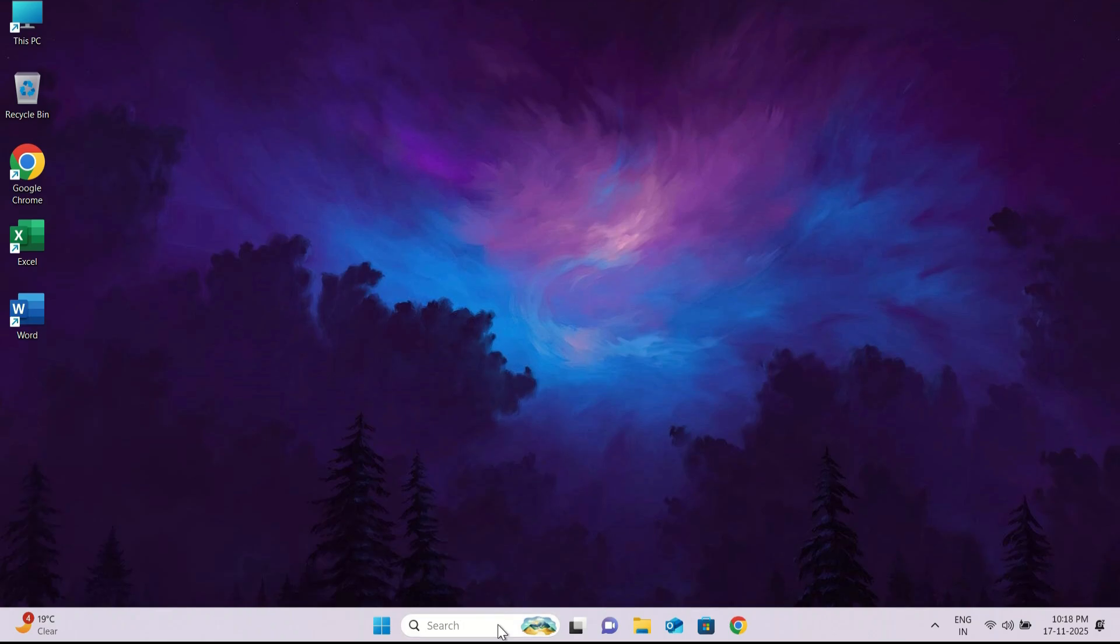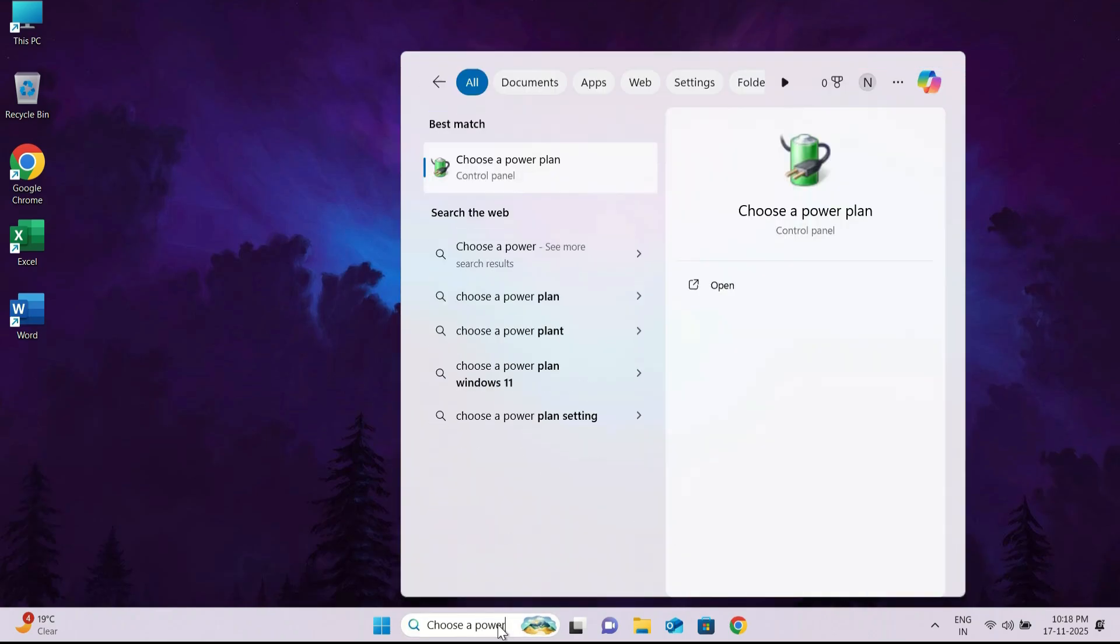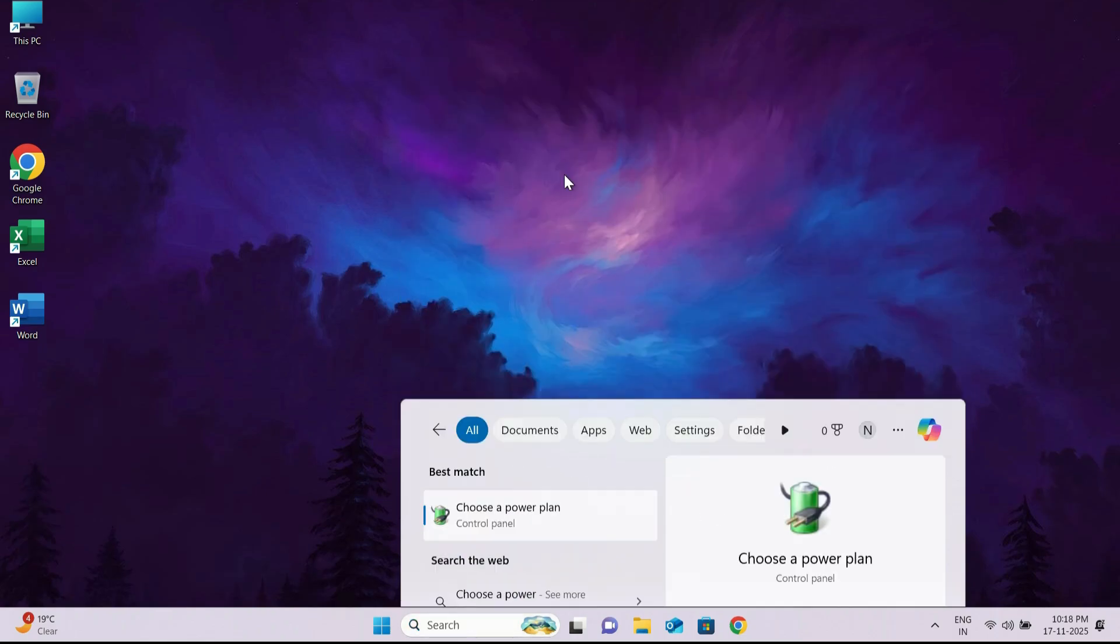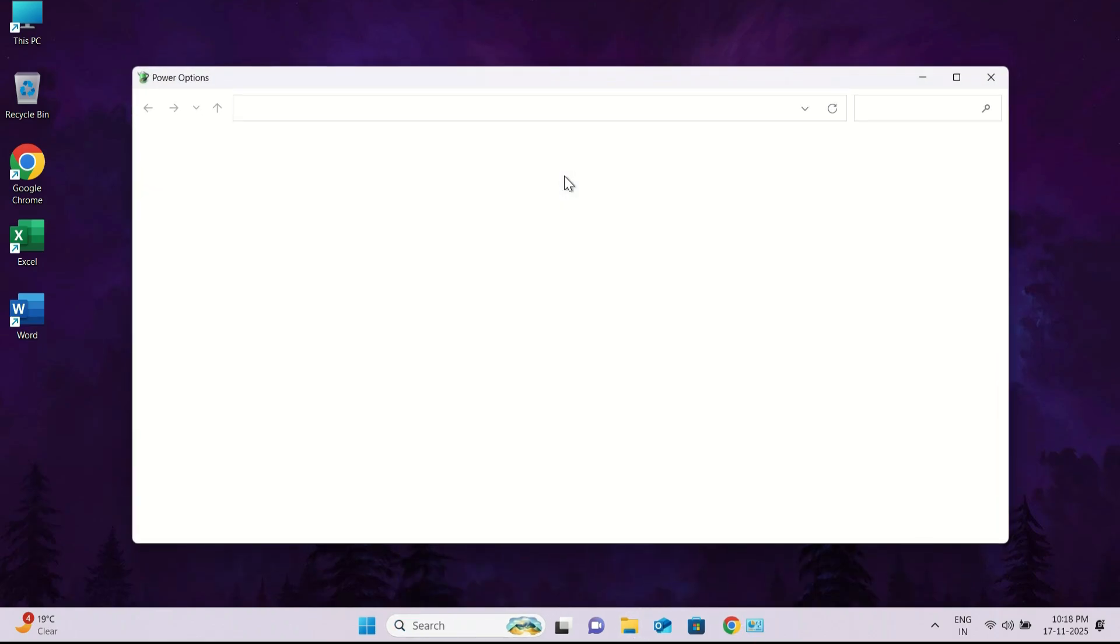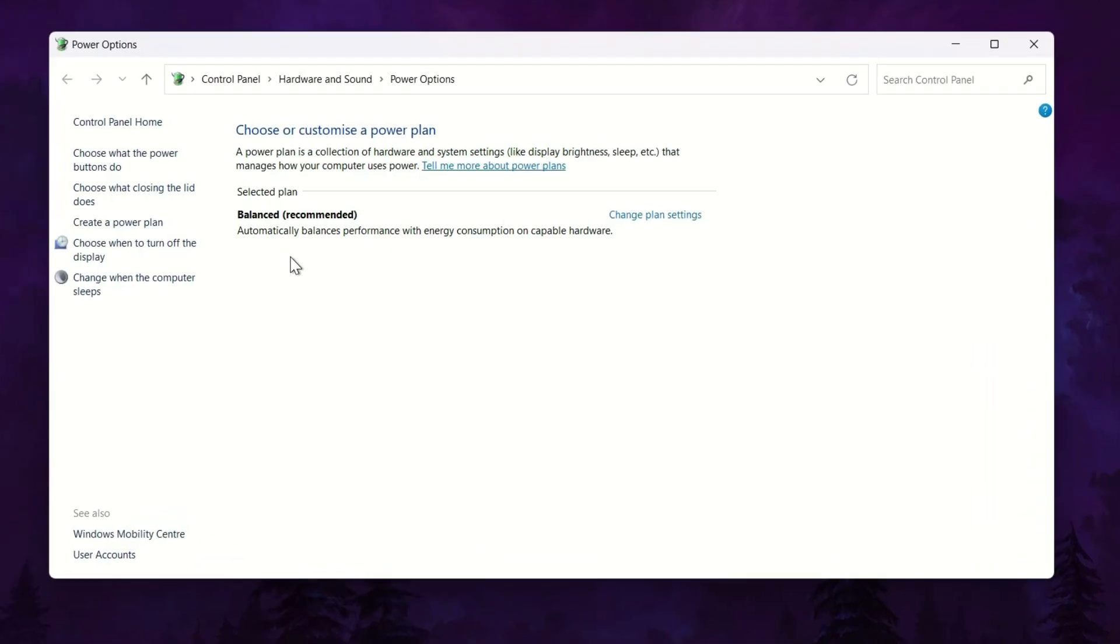The very first method to fix this issue is to set the best power plan. Go to your Windows search bar and type Choose a power plan and click the result at the top. Once it opens, you will see your current power plans. If you already have the high performance power plan listed, simply select it. If not, we will create a fresh power plan.